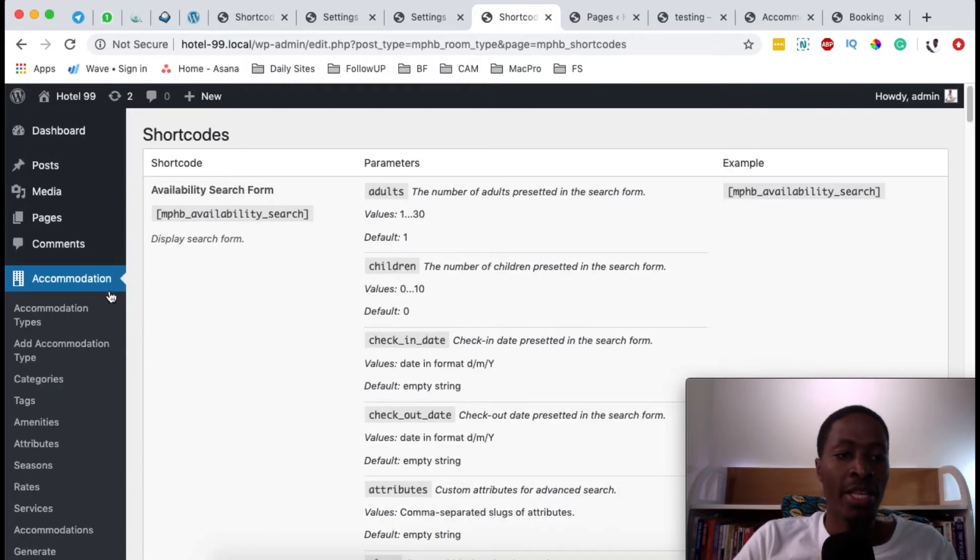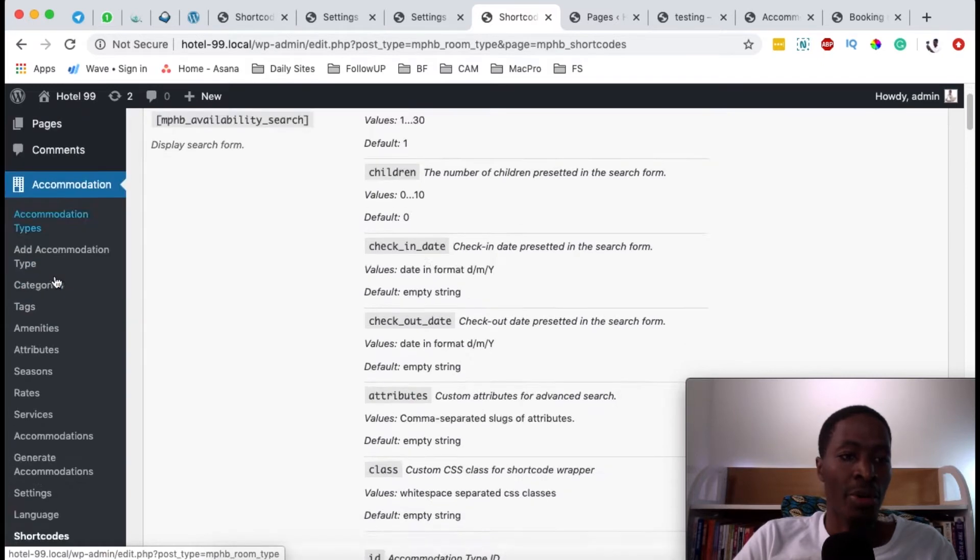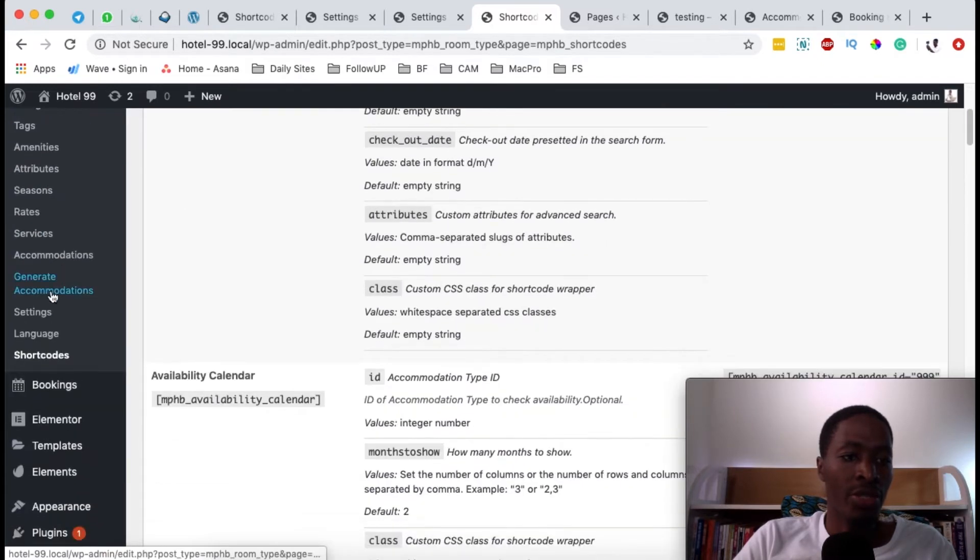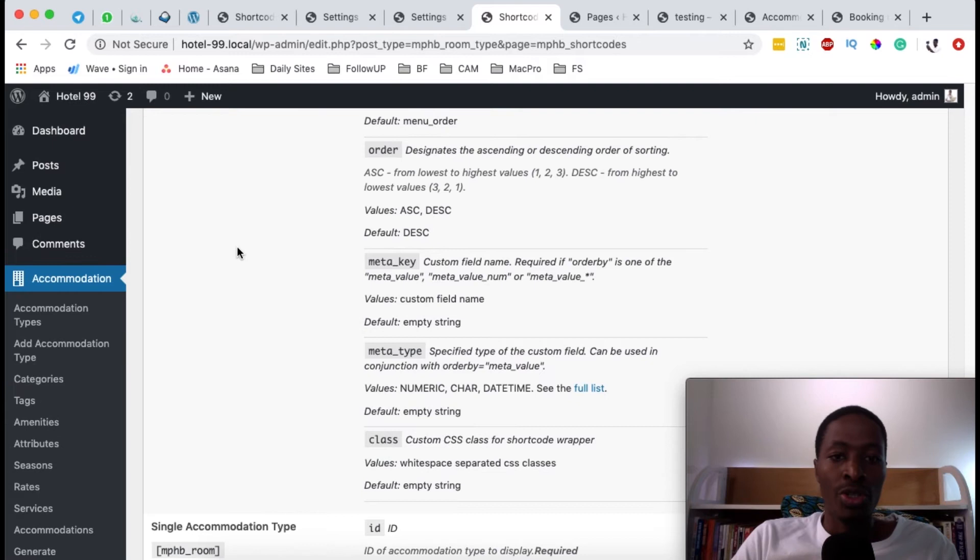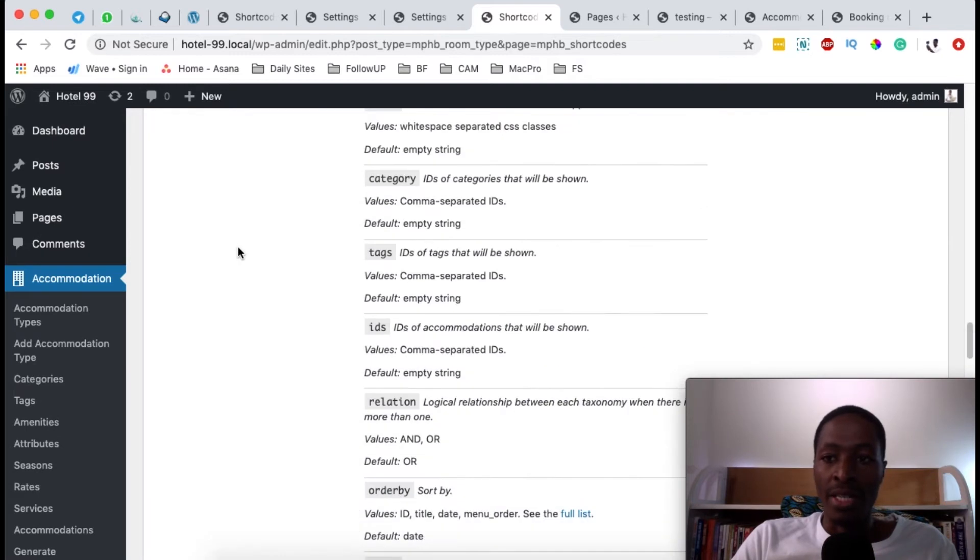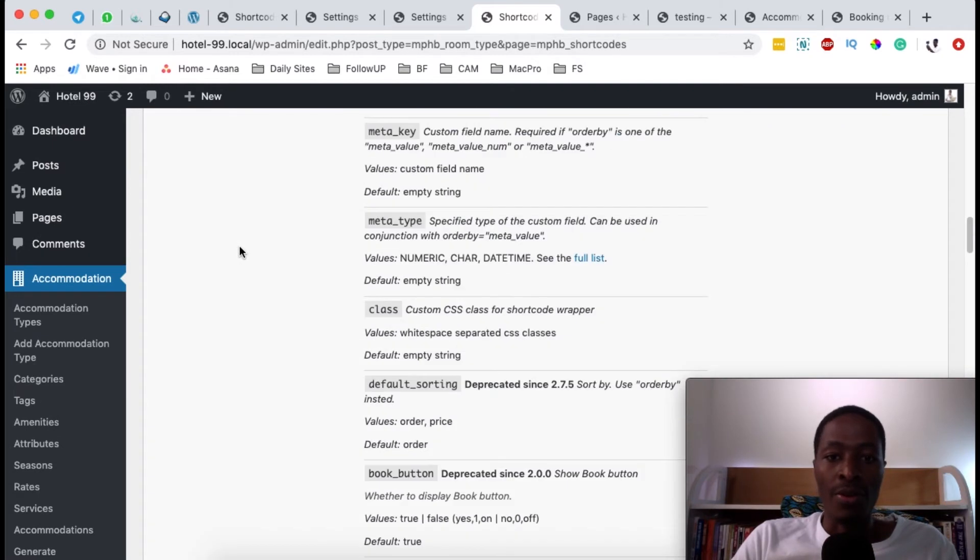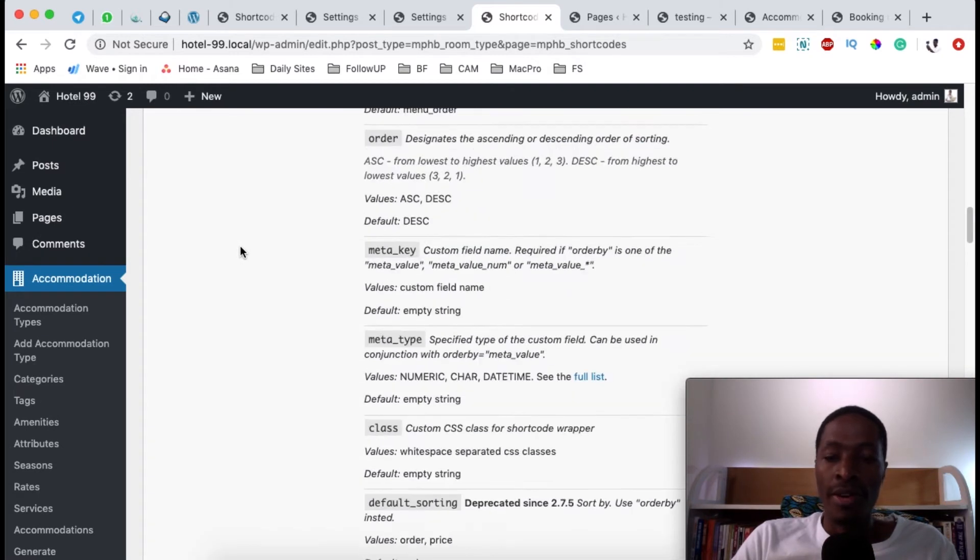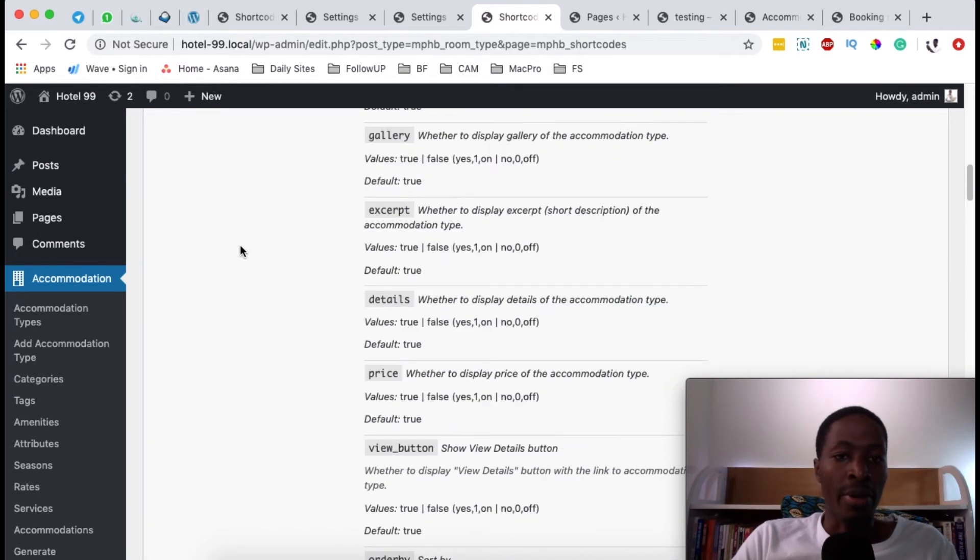To find these shortcuts for the hotel booking engine, simply go under accommodations and scroll down to shortcuts. Let me show you how you can get started using any of those shortcuts first in Gutenberg.